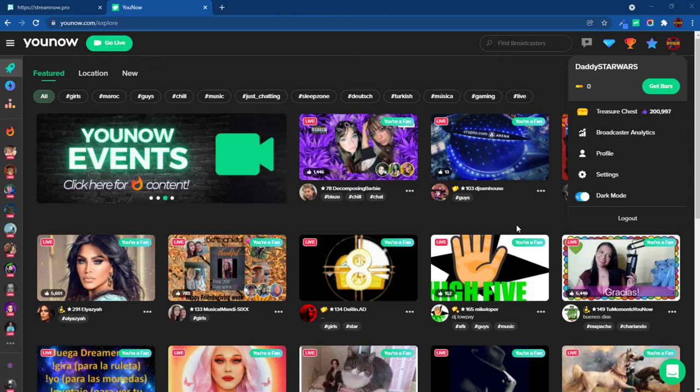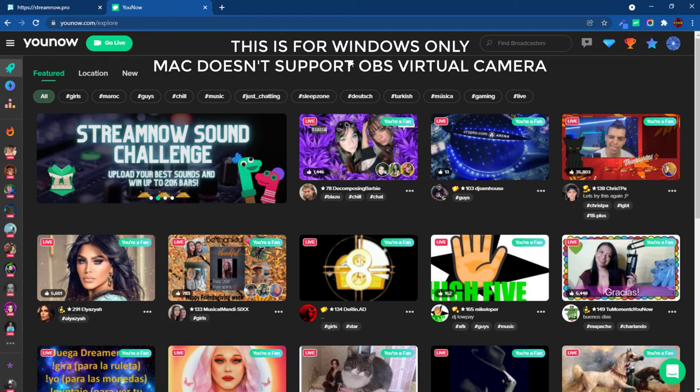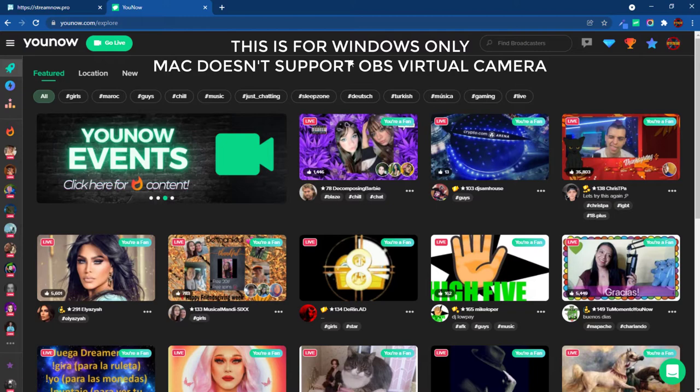Hello everyone, NotMyStarWars here, known as DaddyStarWars on YouNow. More and more streamers on YouNow are using OBS, so I wanted to make a quick tutorial of connecting through OBS and streaming on YouNow.